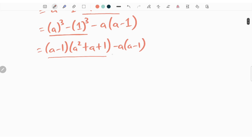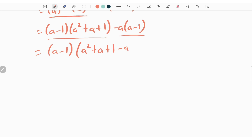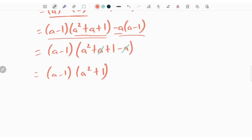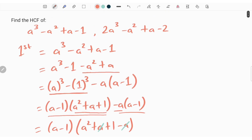We can express this in the form of a cube minus b cube, so we write it as a minus 1 times of a square plus a plus 1, minus a times of a minus 1. Taking a minus 1 common, we get a minus 1 times of a square plus a plus 1 minus a. Since minus a and plus a subtract each other, the first expression simplifies to a minus 1 times of a square plus 1.